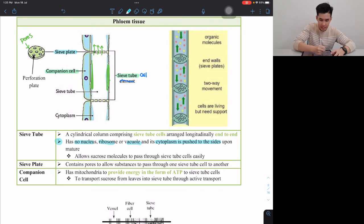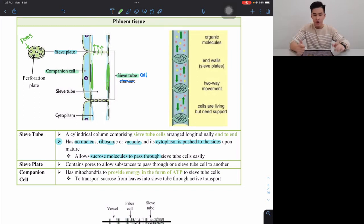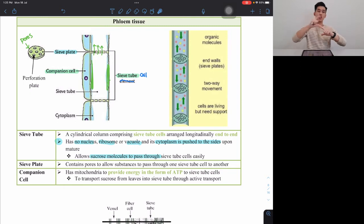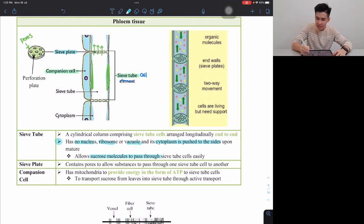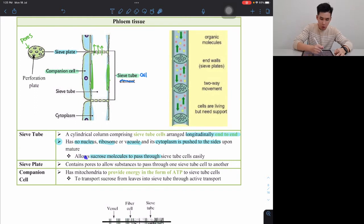Only xylem cells are dead — remember that. And number two, the arrangement is exactly like xylem: cells arranged end to end longitudinally, forming a continuous tube. The sieve plate with its pores and perforation plates lets the substance pass through from one sieve tube to another.